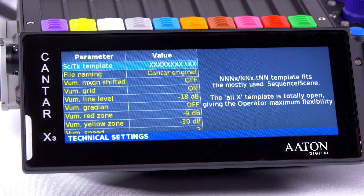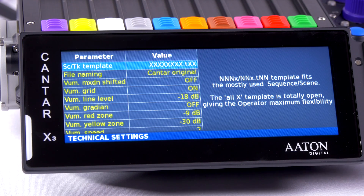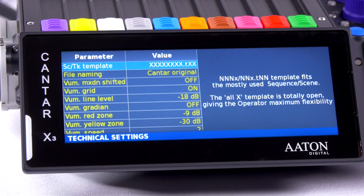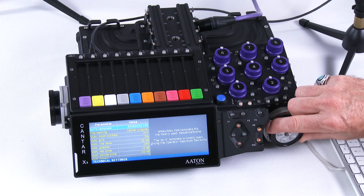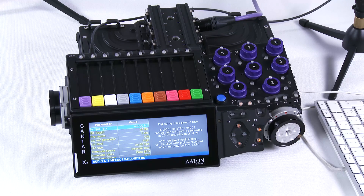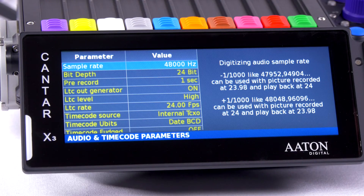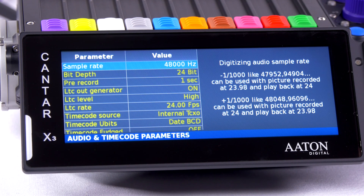The technical settings allow me to set up different settings such as screen brightness, etc. The audio and timecode parameters is where I would set up sampling rate and the timecode generator.